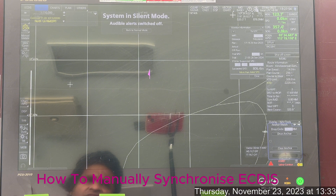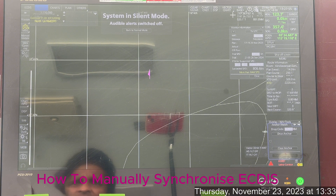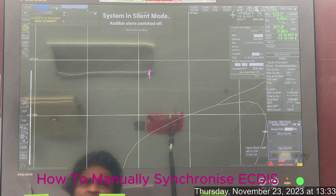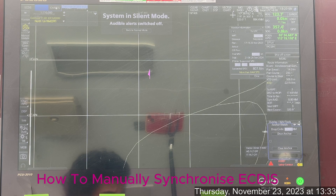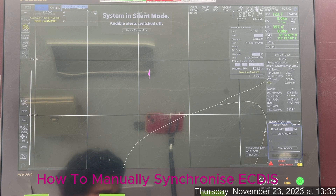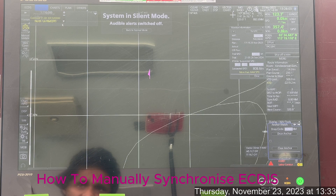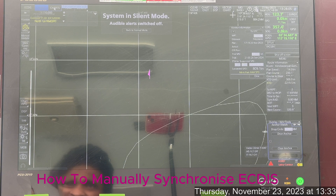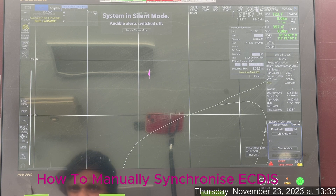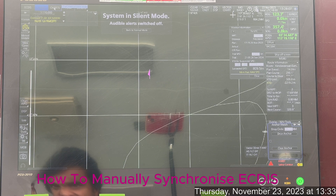But just in case it doesn't happen, you need to manually do this. This mostly happens after installing new charts for your ECDIS. To deal with the charts and this synchronization mode,